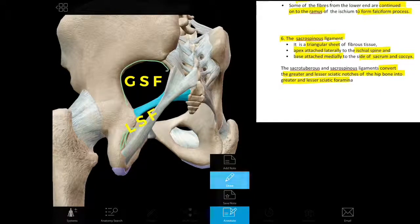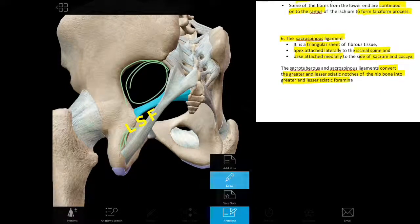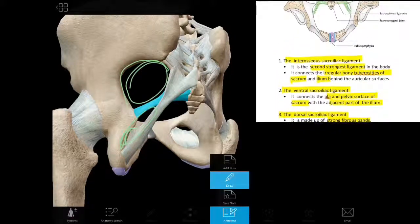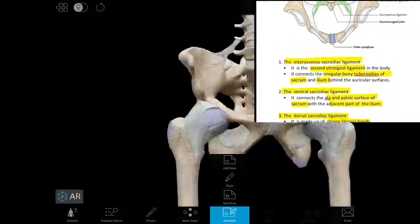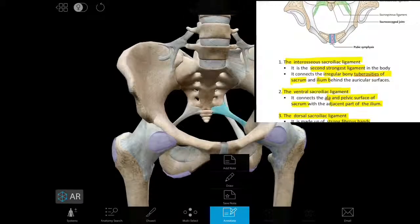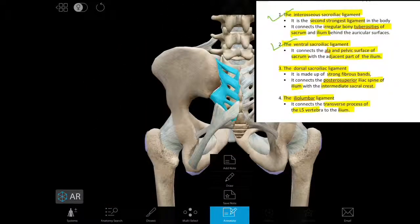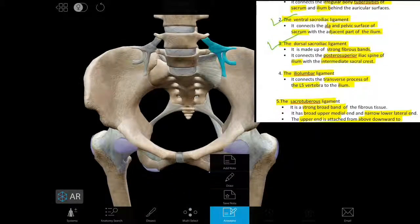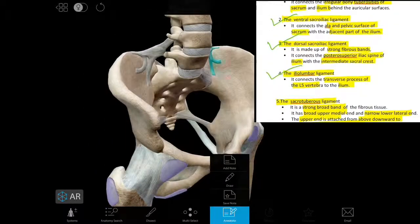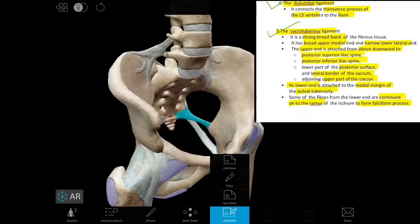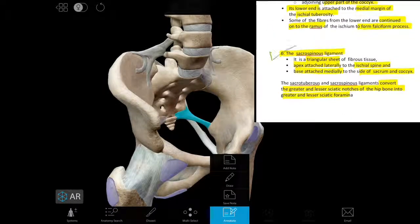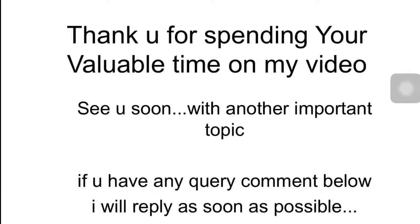So we have discussed the six main ligaments of the pelvis: the interosseous sacroiliac ligament, the ventral sacroiliac ligament, the dorsal sacroiliac ligament, the iliolumbar ligament, the sacrotuberous ligament, and the sacrospinous ligament. Thank you for your time — see you soon with another important topic. If you have any queries, comment below and I will reply as soon as possible.